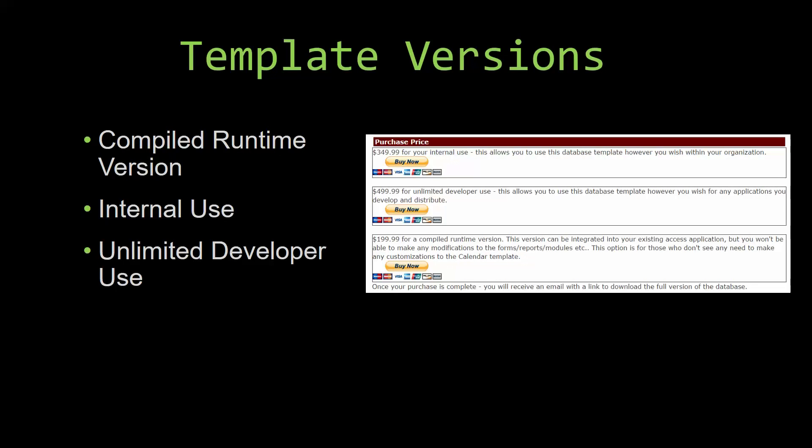Our compiled runtime version is a run-as-is version without the paid full version of Microsoft Access using the free access runtime from Microsoft. It can be integrated into your existing Access application, but you would not be able to make any modifications to the forms, the reports, the modules, etc. This option is more for those of you who do not see any need to make any customizations to the template.